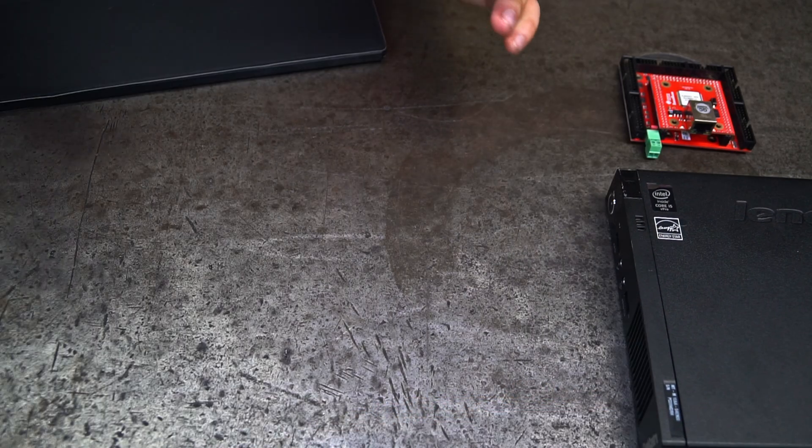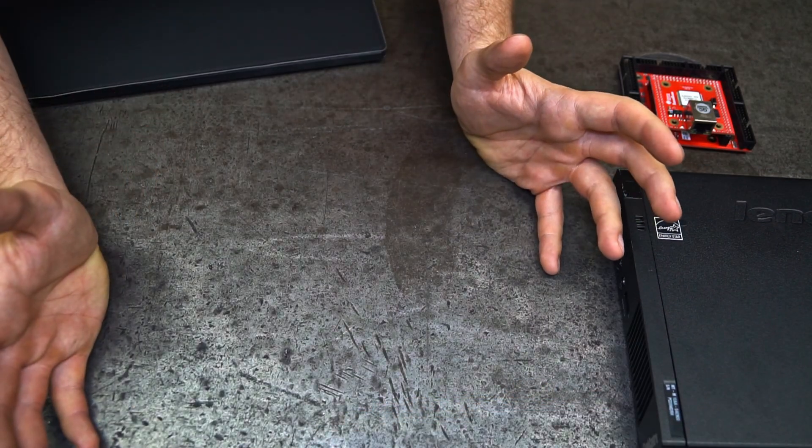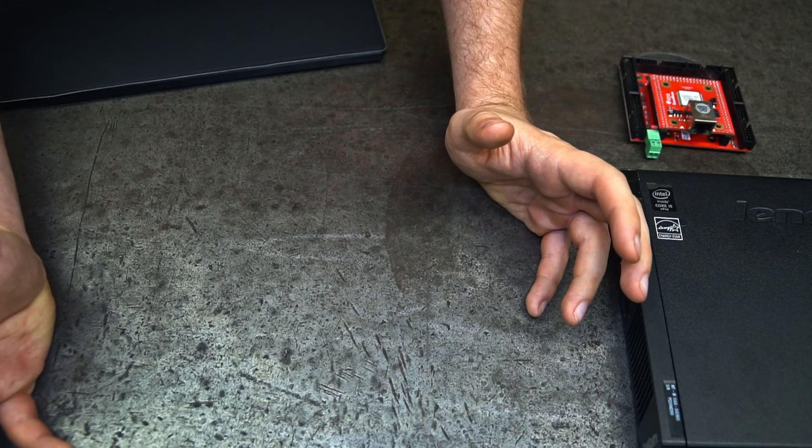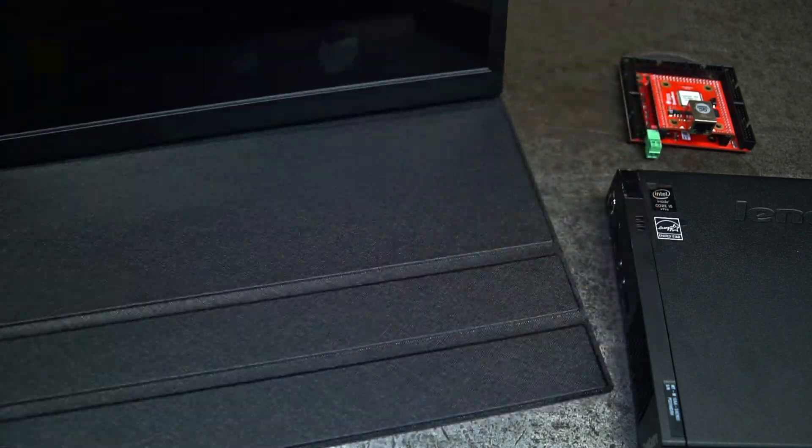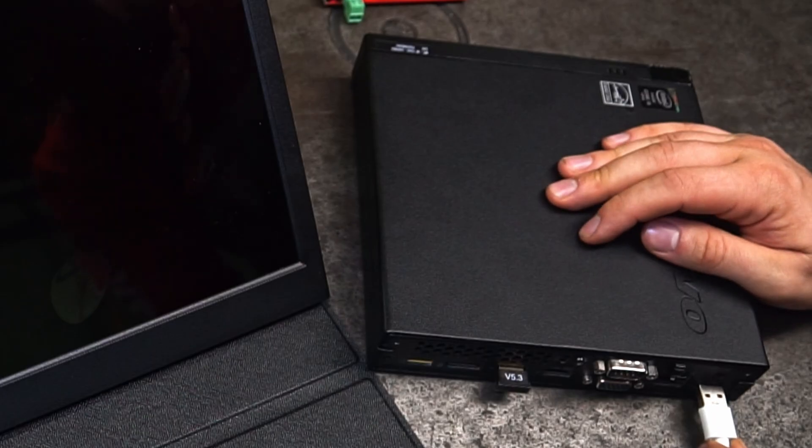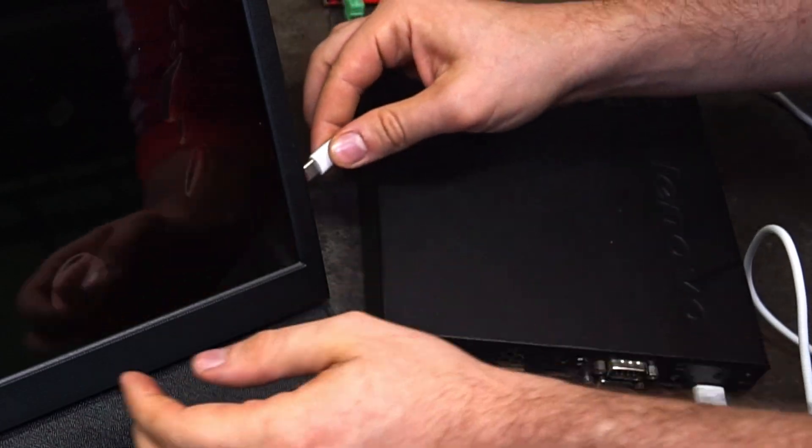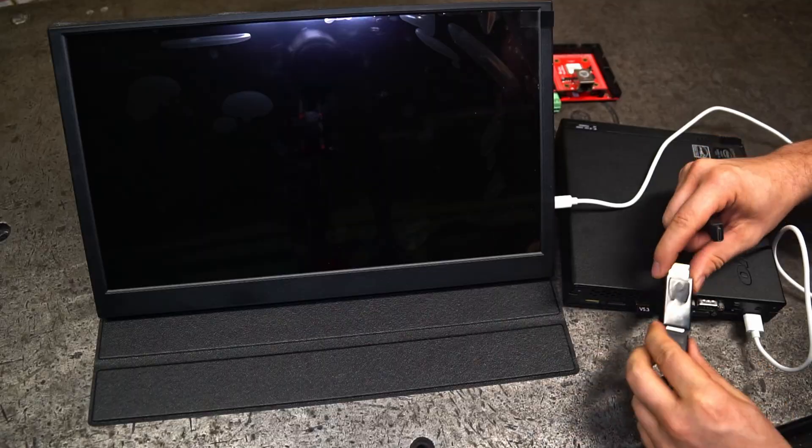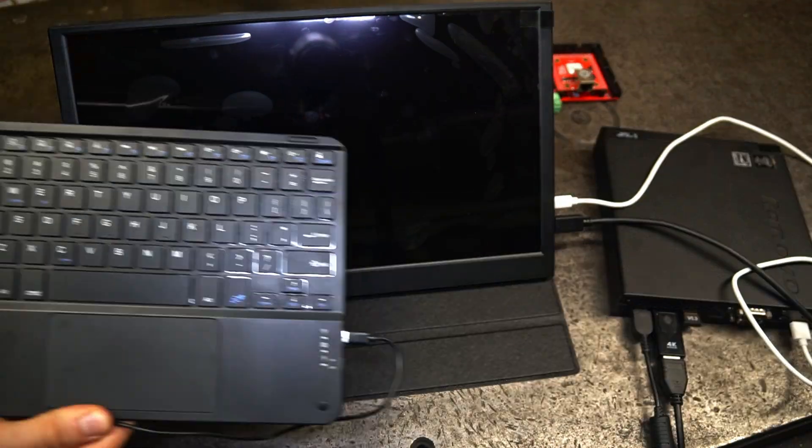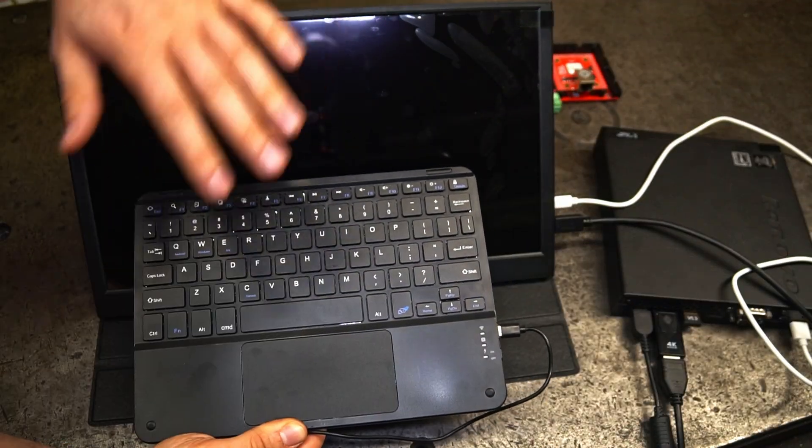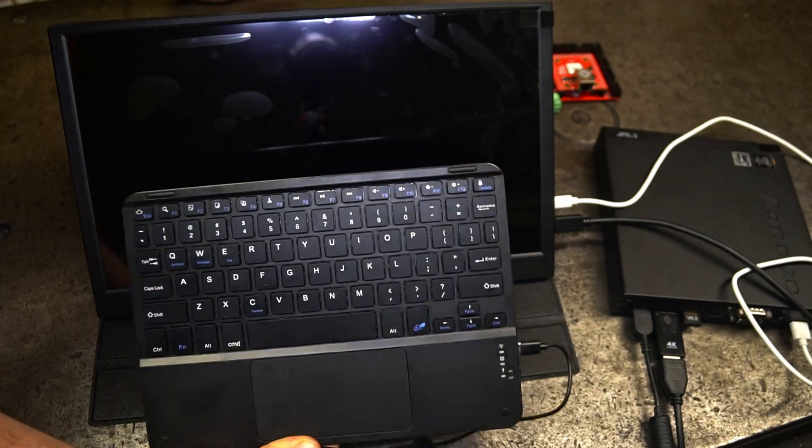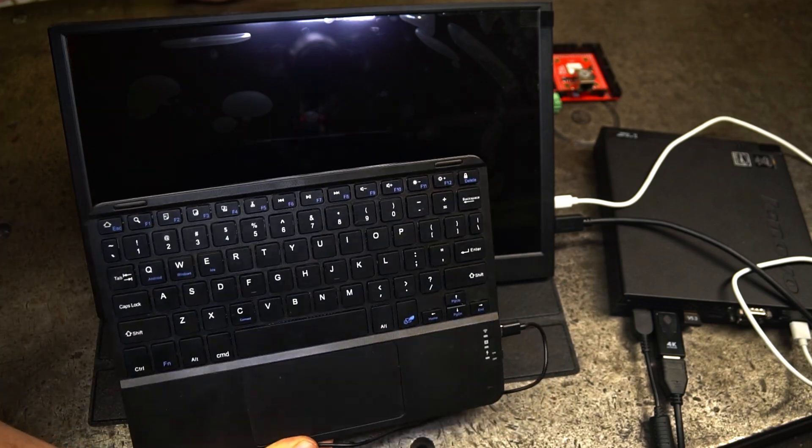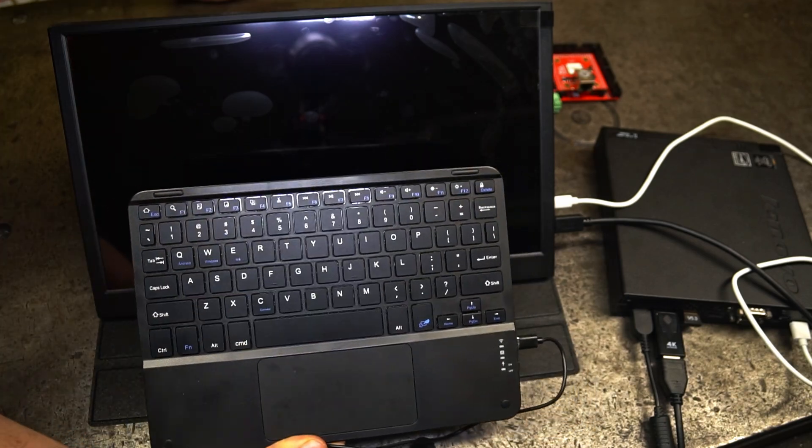Also, to work with the system, we need a display. I bought the cheapest display with a touchscreen. Let's fire up this bad boy. This is the keyboard. It has a touchpad. It cost me like 12 bucks, something like that.